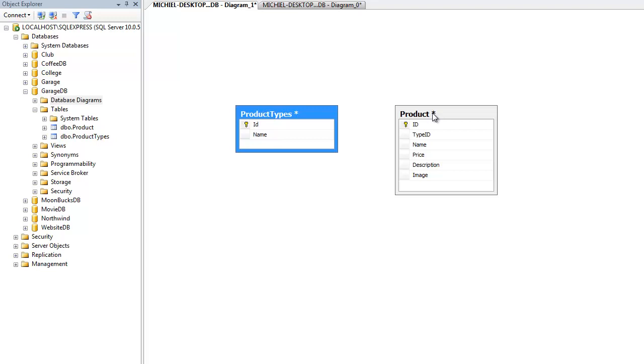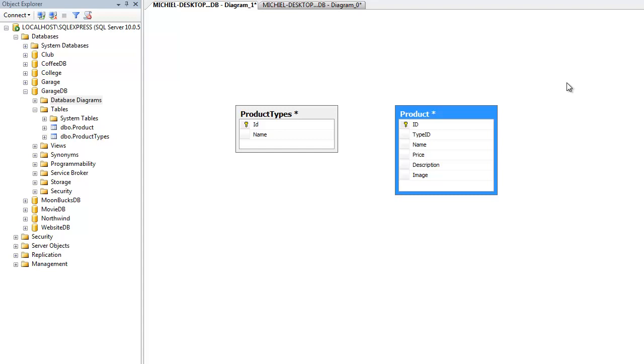The same is true for deleting data. For example, suppose that we have several rows in table product with a type ID value of the number 2. As long as we have rows in table product with this type ID, we will not be able to delete row 2 from table product types, as it would cause the type ID value in table product to no longer correspond to the correct value in table product types.